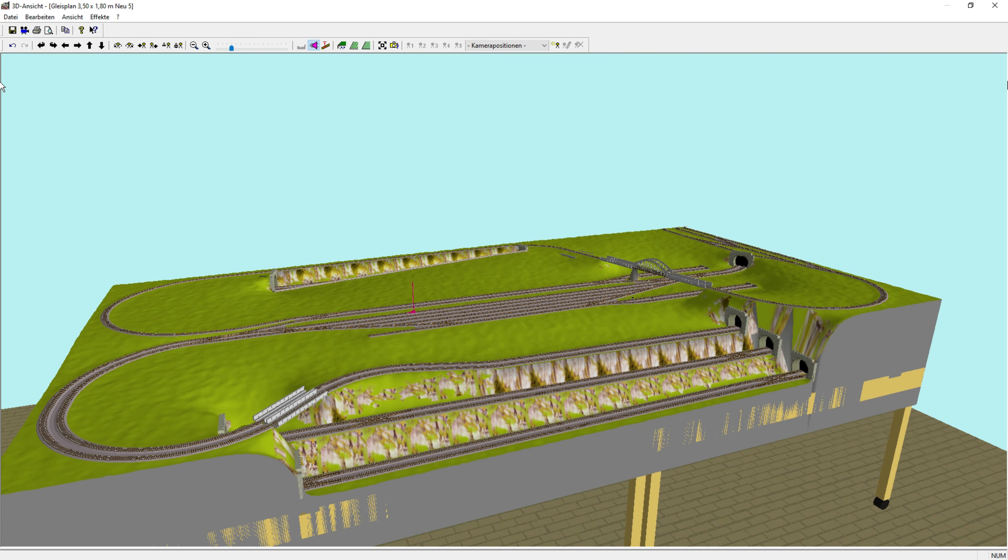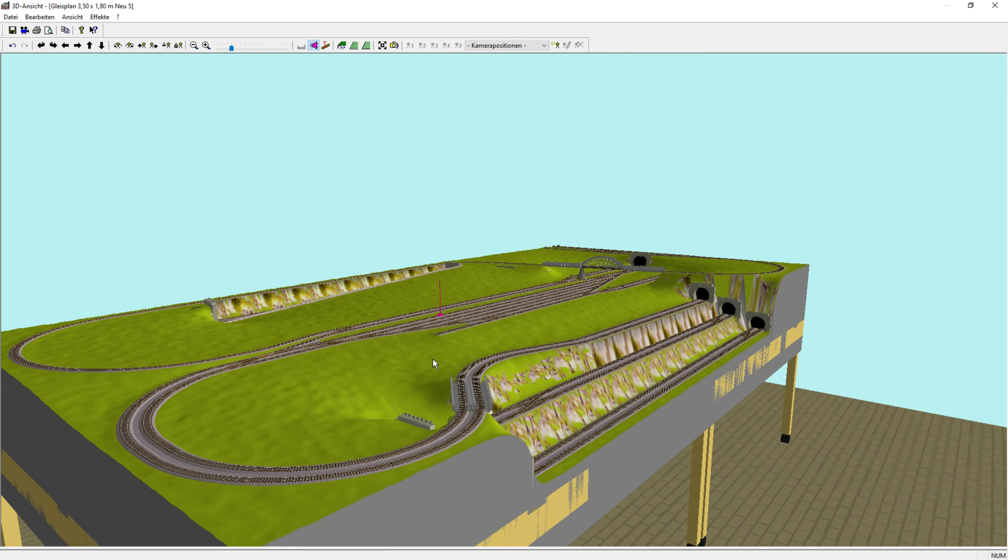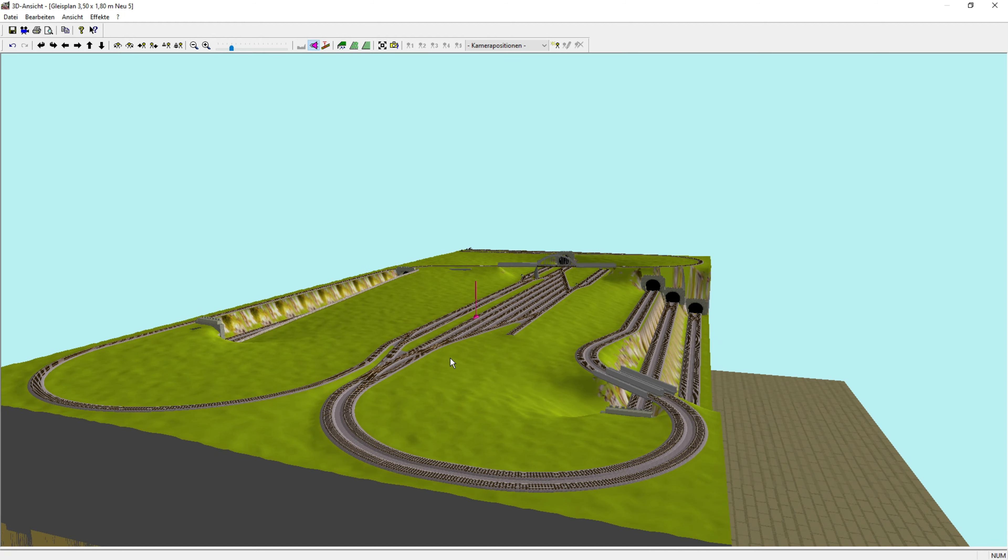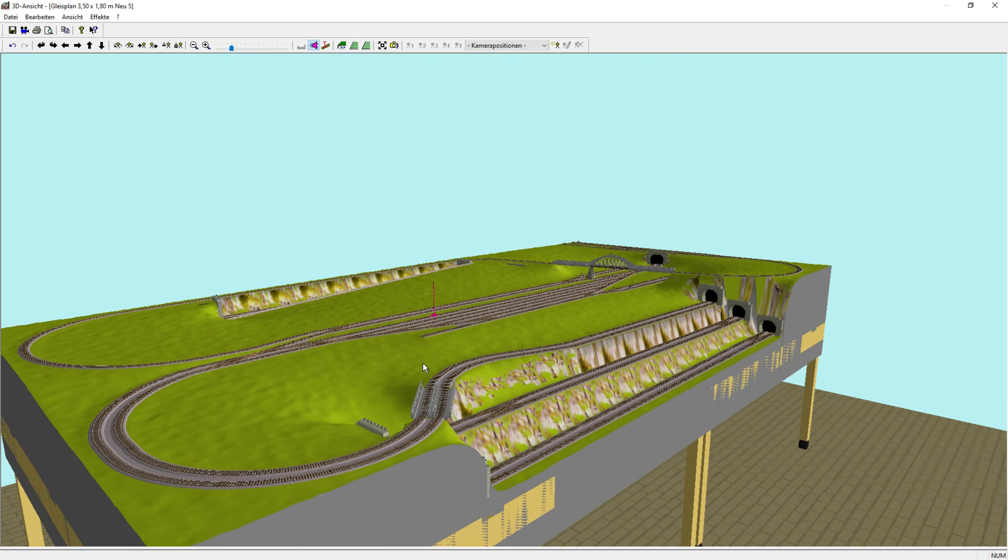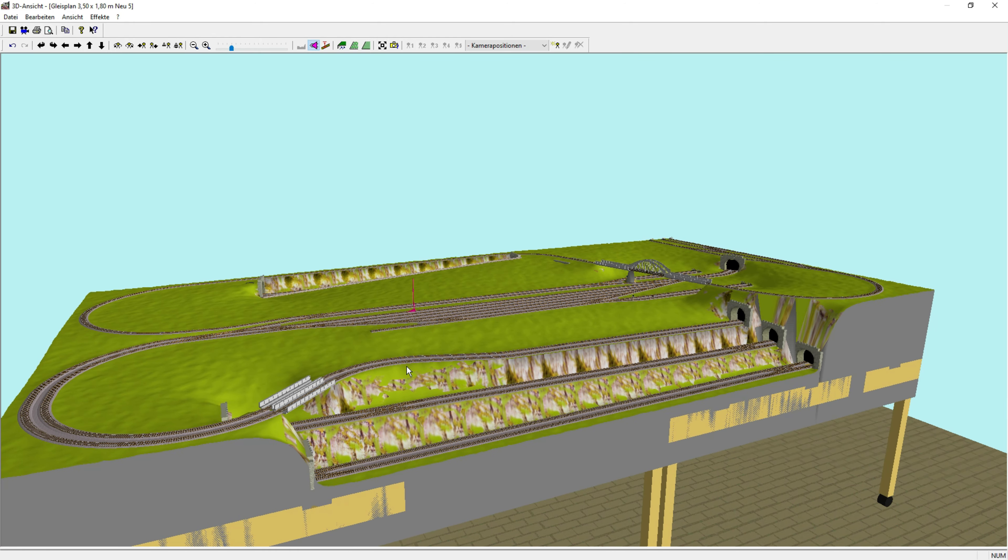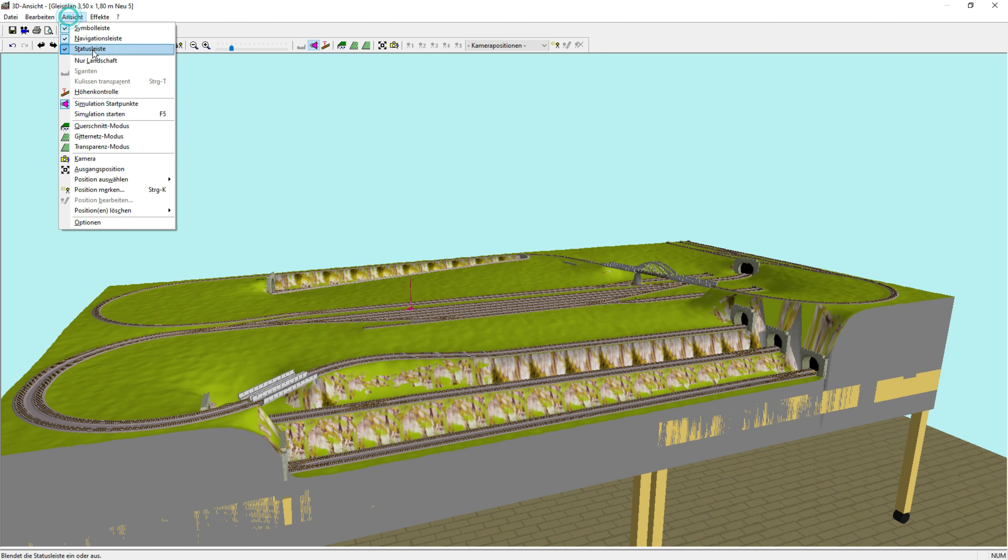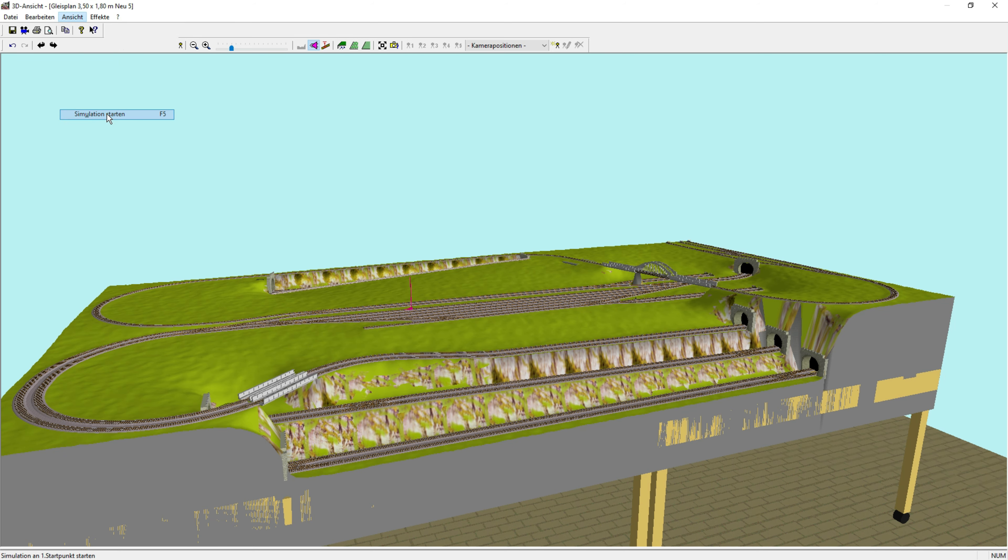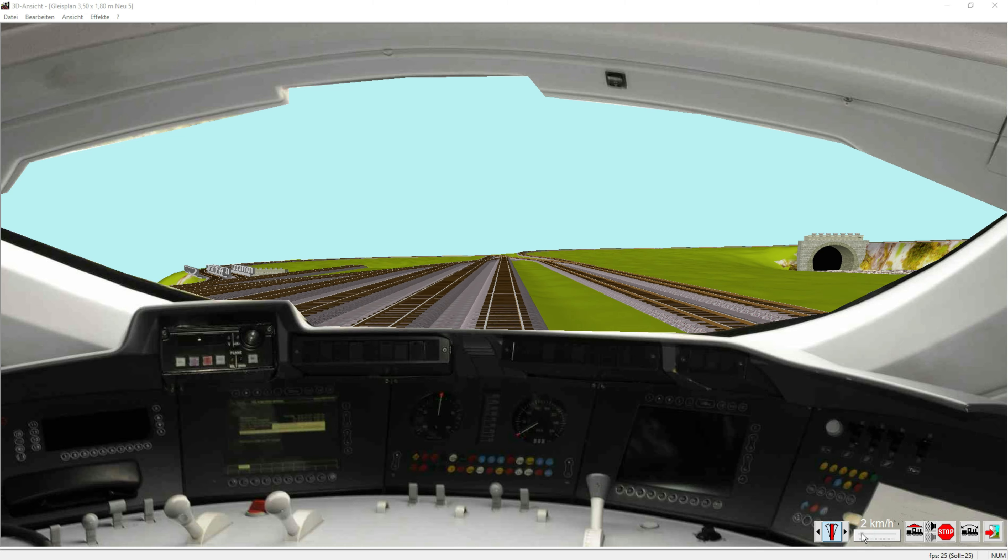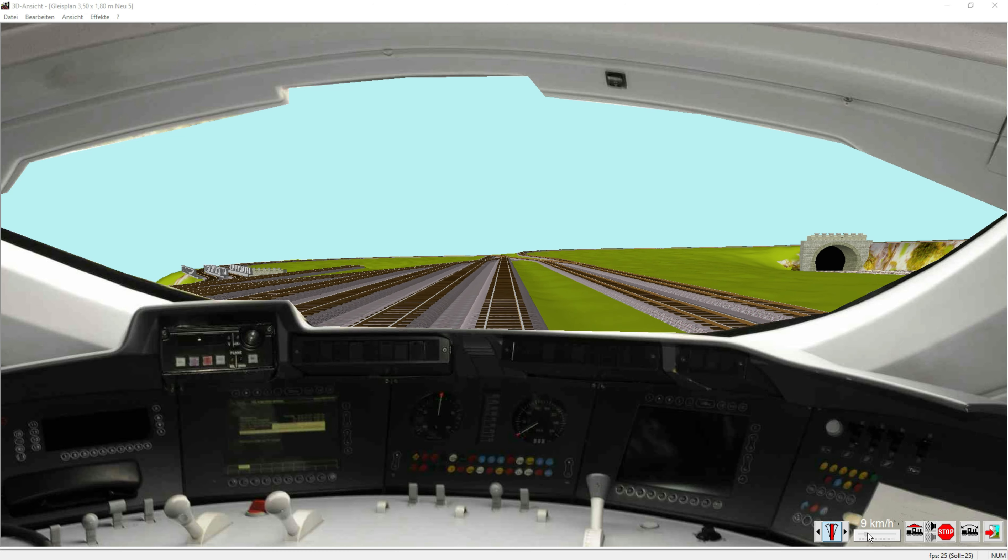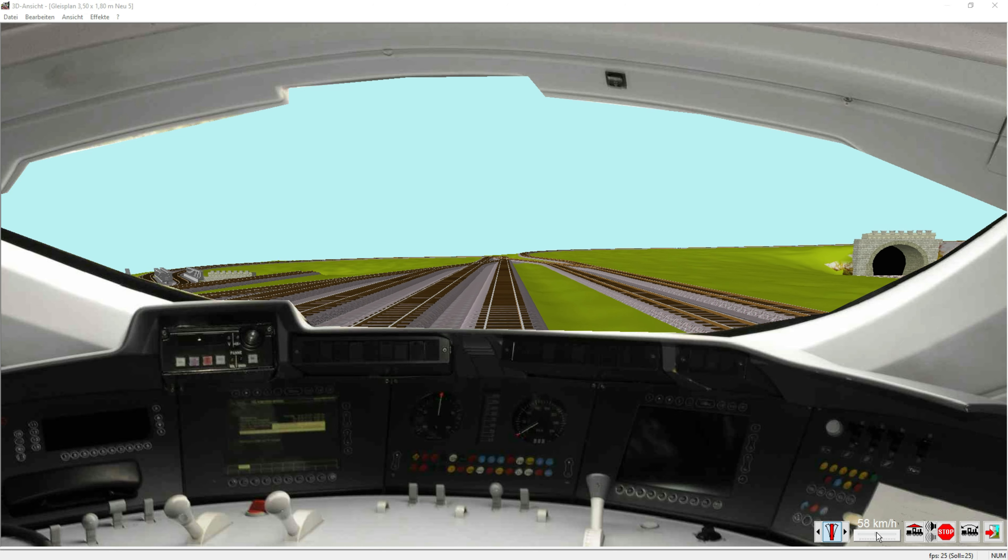Then, as already announced in the last video, we'll take a cab ride over the entire layout with the help of Wintrack. Let's go on track 3 in the station area.